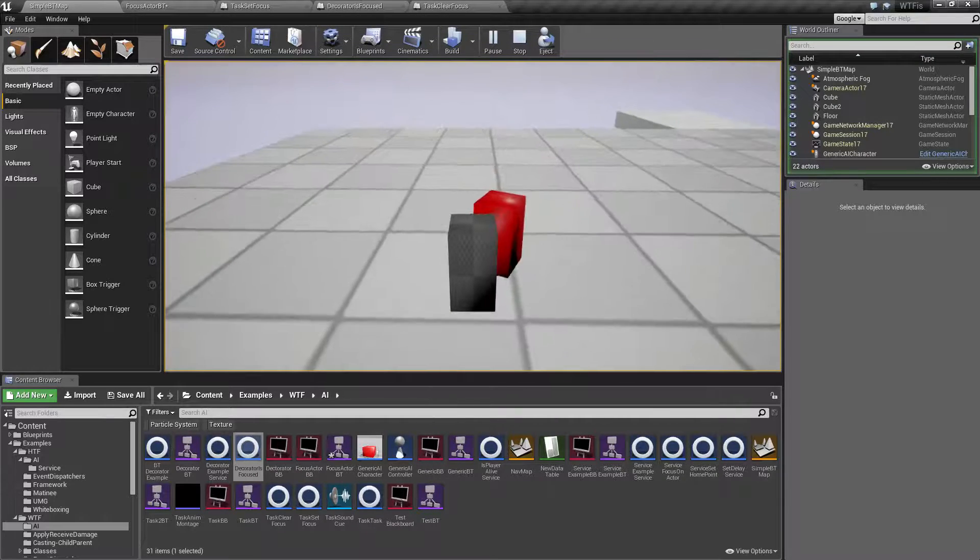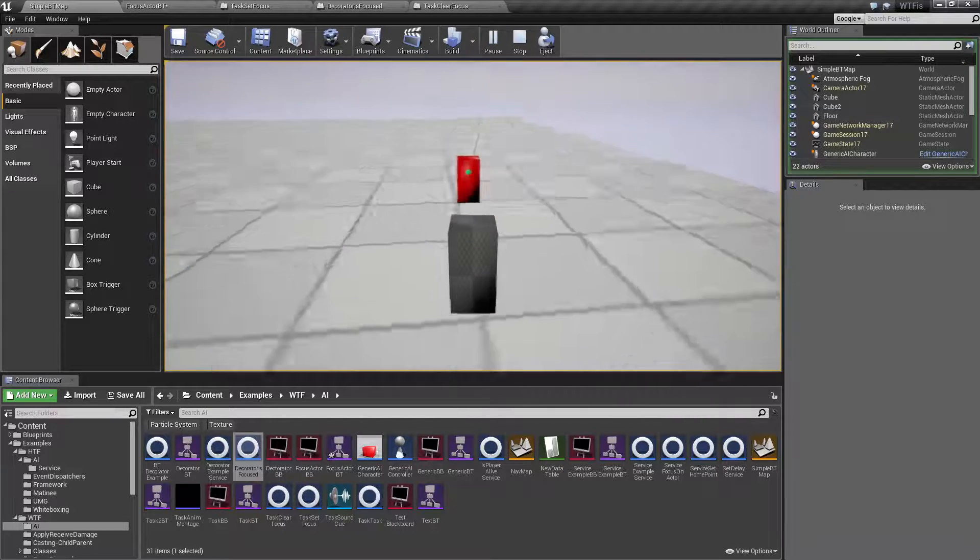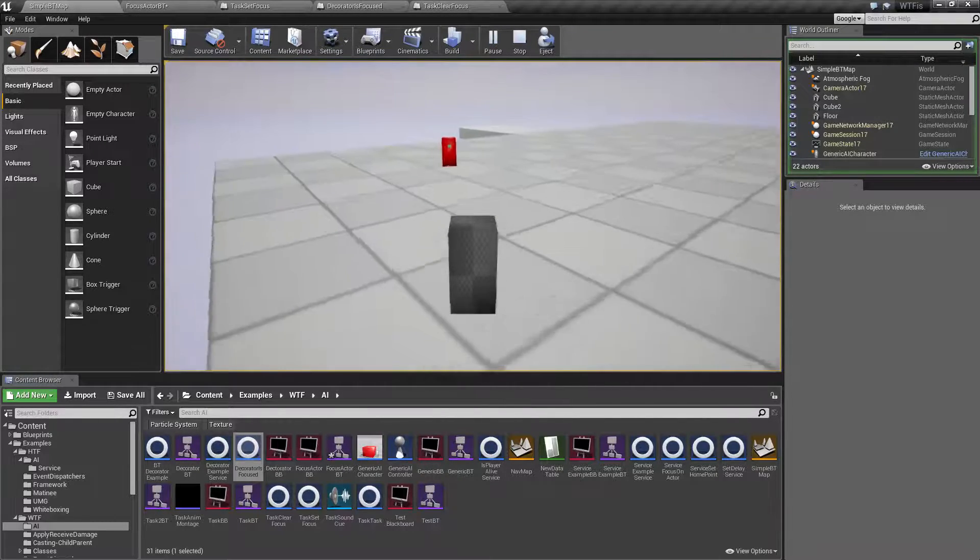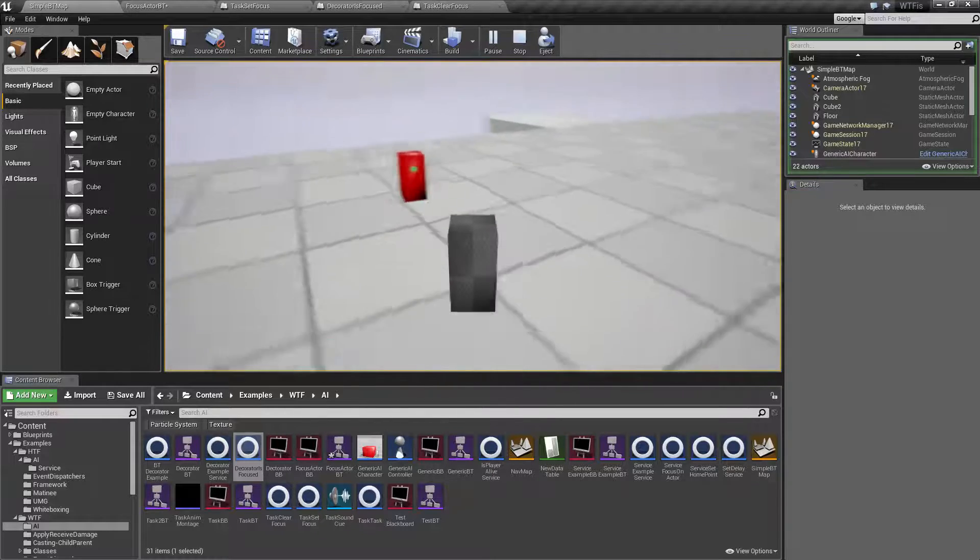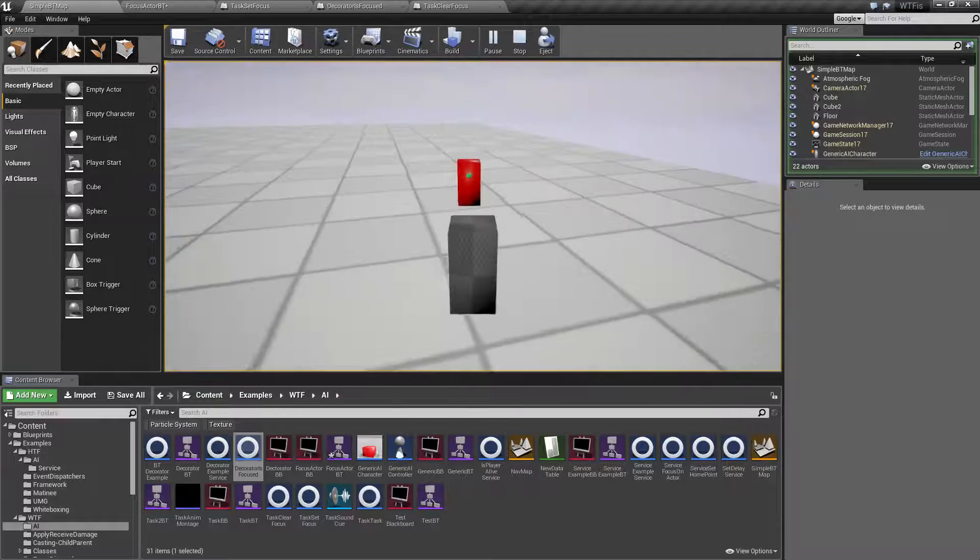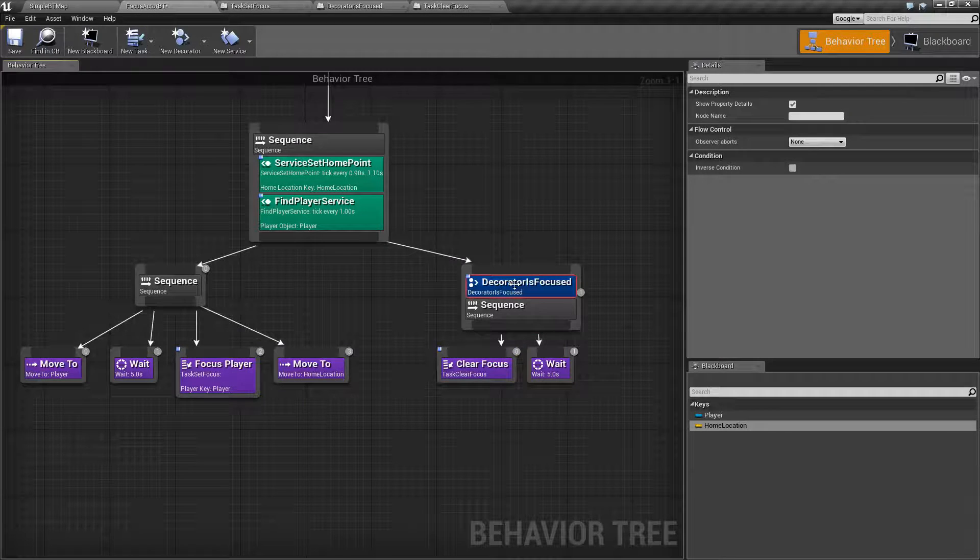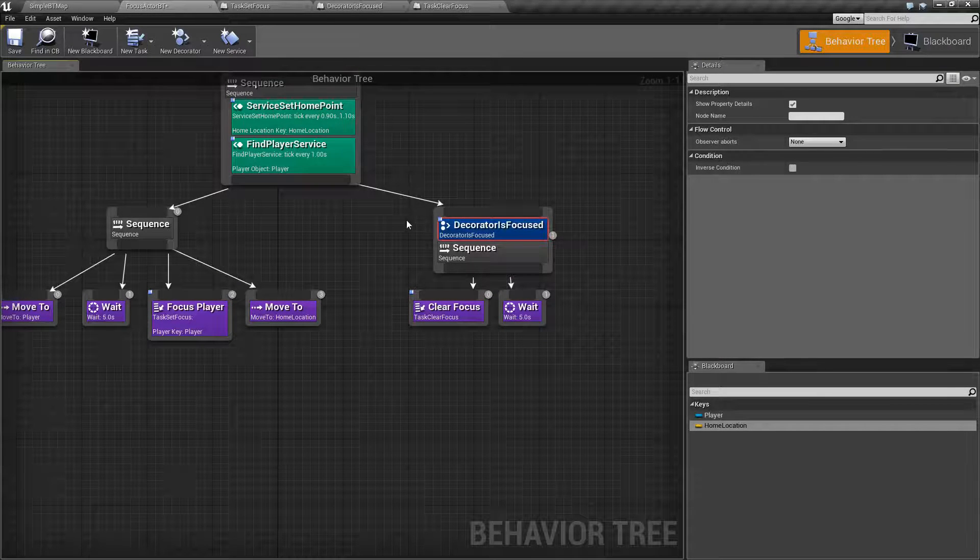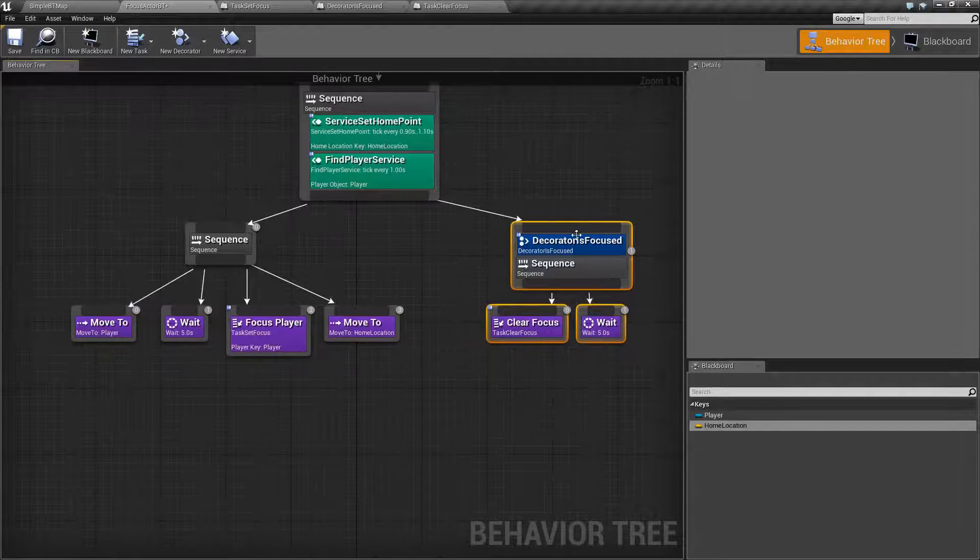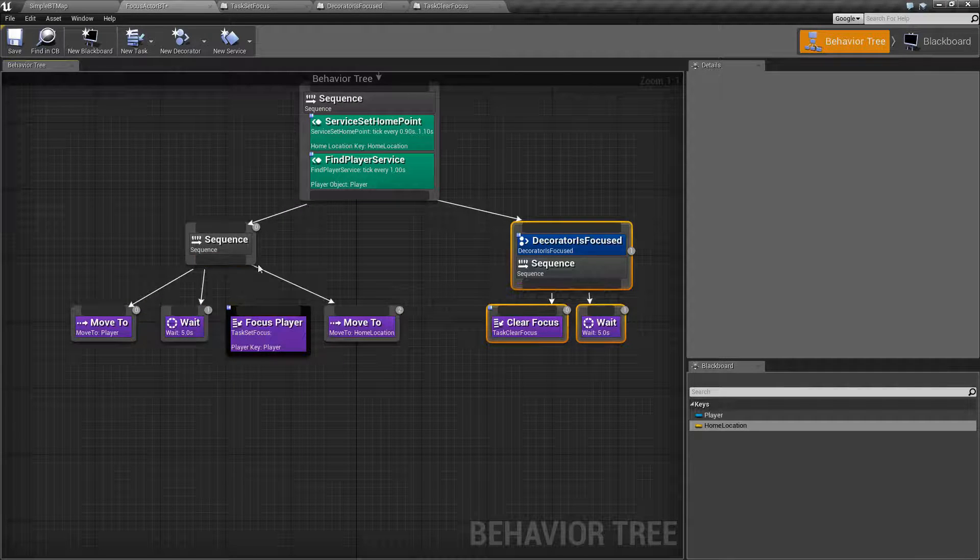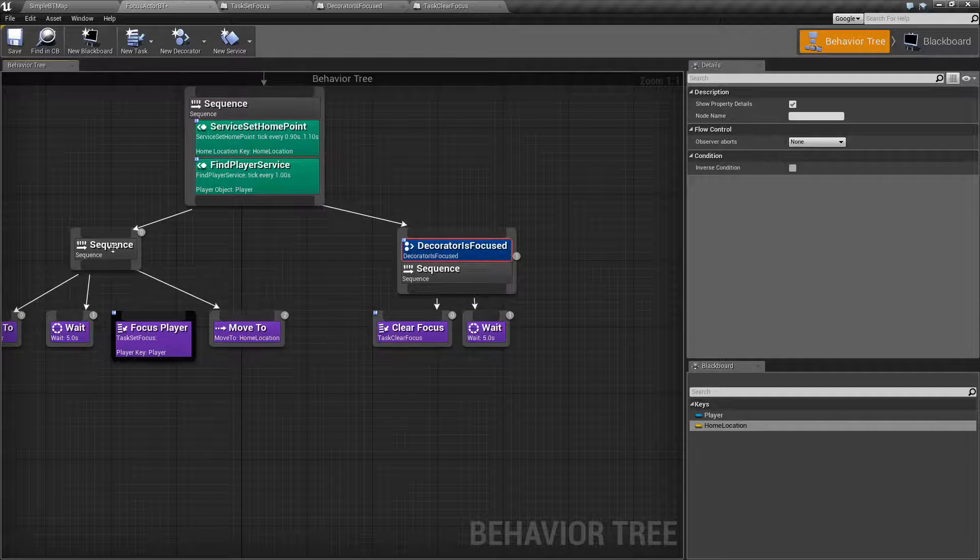That's because I have a focus target set using the set focus target and I'm not clearing it. Once you set the focus target, that is where your AI is going to focus at all times until you clear it. That's why I have the clear focus here. And all I'm doing for our decorator is basically getting to make sure we have something focused just so we don't run this branch for no reason. If we don't actually have anything focused here, let's say, for example, we don't focus, then this branch won't run because this is going to fail.